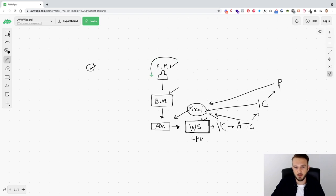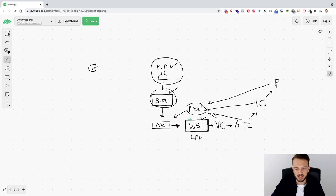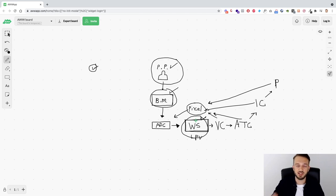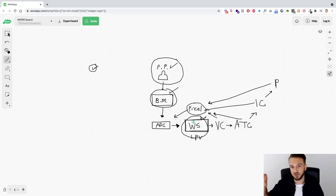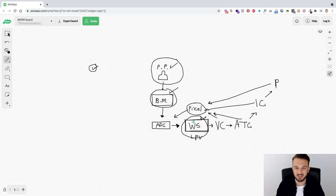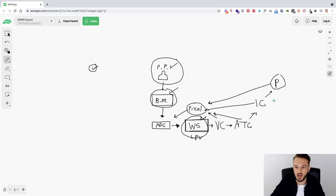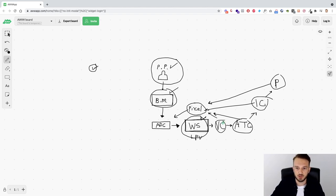Facebook have now taken this a step further because of iOS 14 and user experience — we now need to verify the domain to make sure that domain is legitimate. So Facebook have now created an ecosystem where the profile is a real profile, the business is a registered business, and the domain is verified with Facebook as well. To verify the domain, we need to go to Brand Safety and add the domain to the business manager, telling Facebook we're going to send traffic to this website. The easiest option is editing the DNS settings of the host and provider of the website.